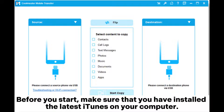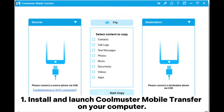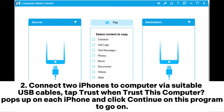Before you start, make sure that you have installed the latest iTunes on your computer. 1. Install and launch Coolmuster Mobile Transfer on your computer. 2. Connect iPhones to computer via suitable USB cables. Tap Trust when 'Trust This Computer' pops up on each iPhone, and click Continue on this program to go on.